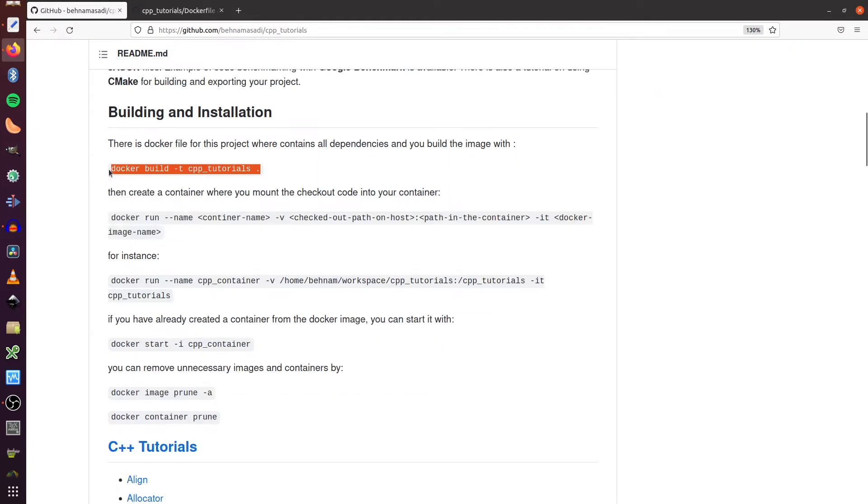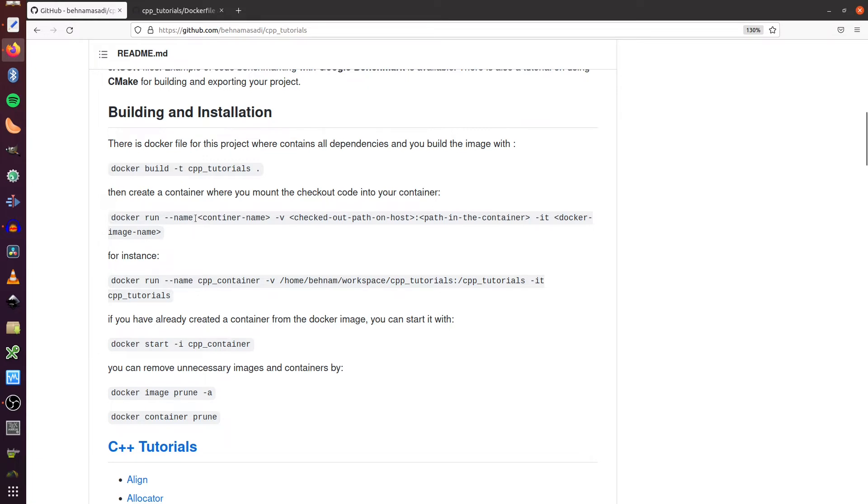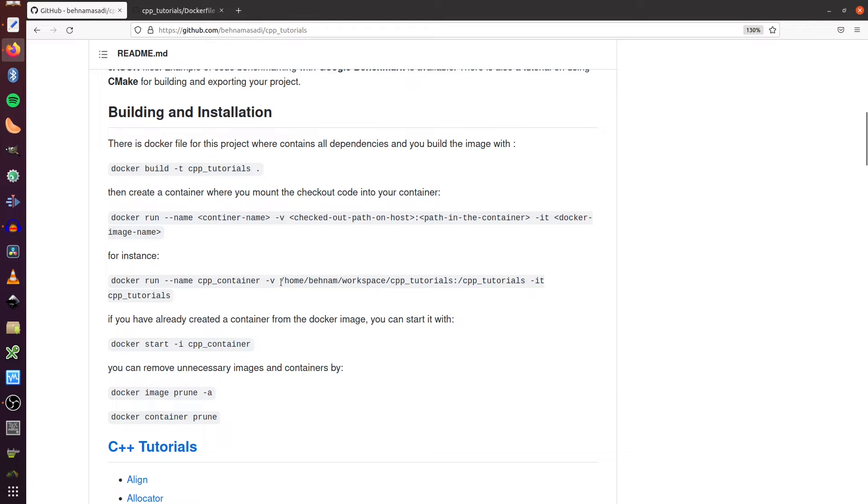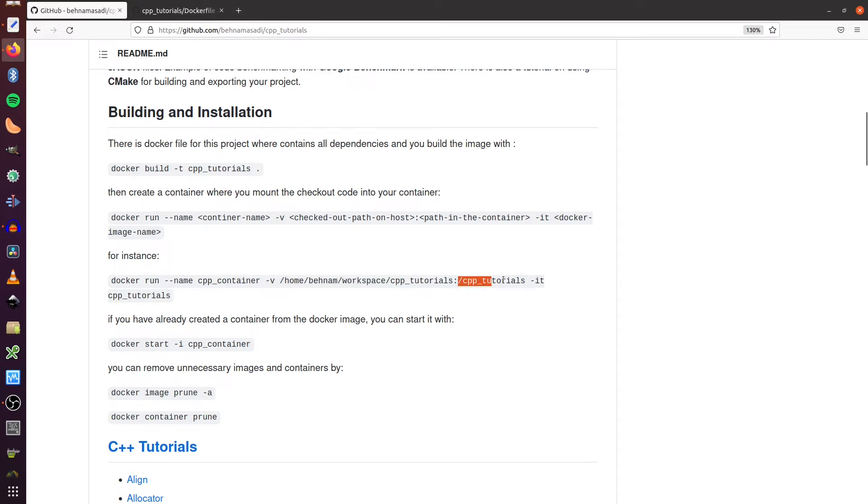So after you've done this step, you can create a container from this image. And the way I'm creating some volume that I'm mapping the checkout code that I've just checked out from this repository into the container. For instance, I have checked out my code in this directory, which give me this path and I'm mapping this directory from the host machine to this directory to the container.